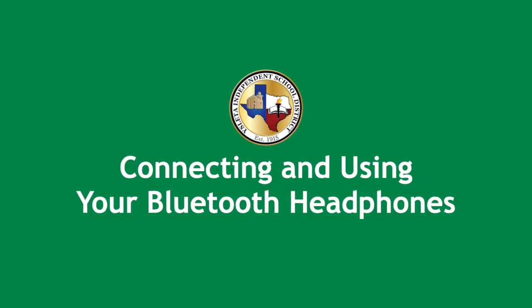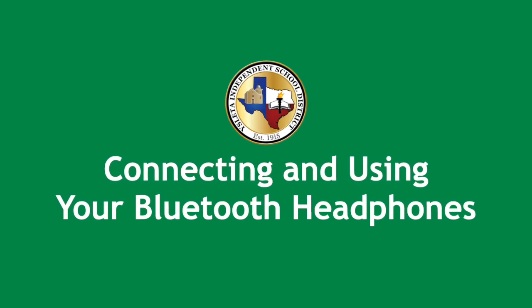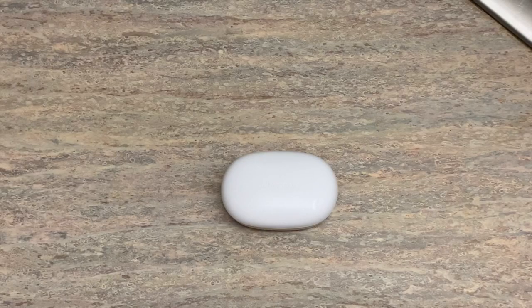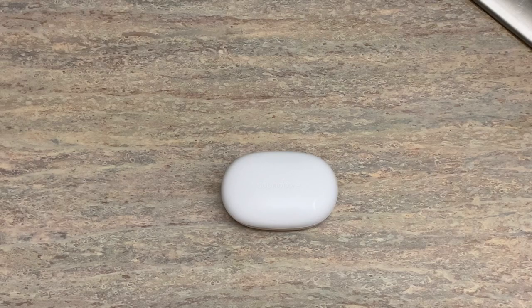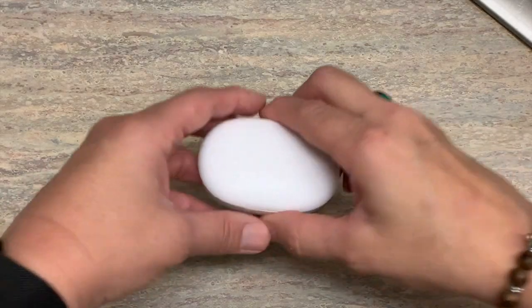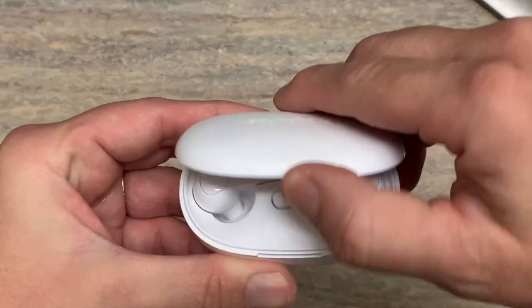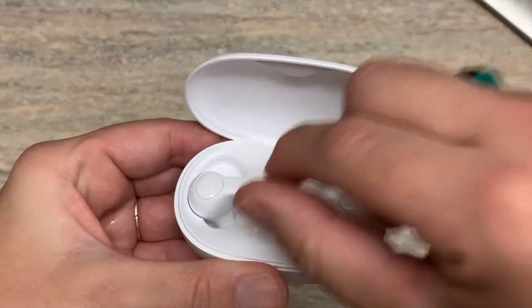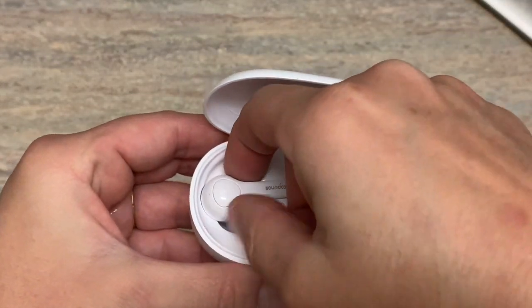Welcome to connecting and using your Bluetooth headphones. Before we connect these headphones to any device, we have to get them ready to connect.